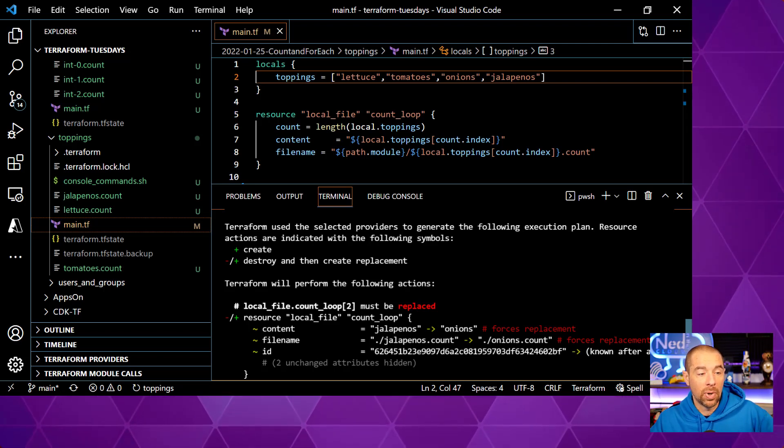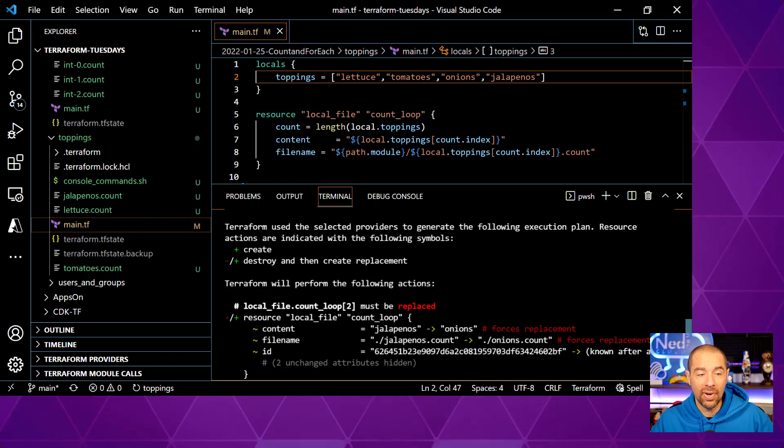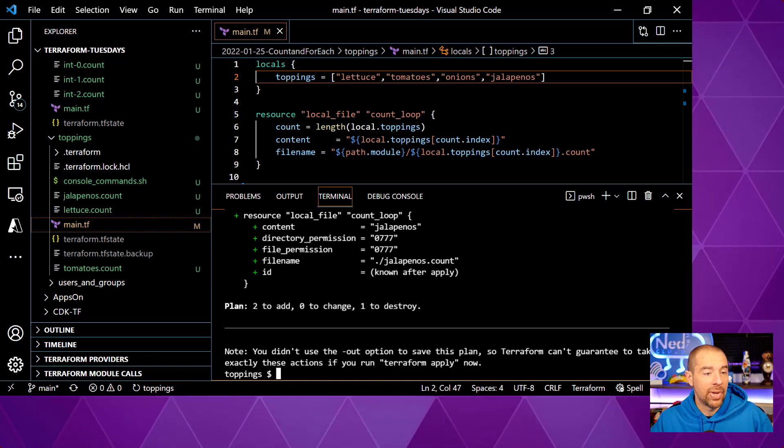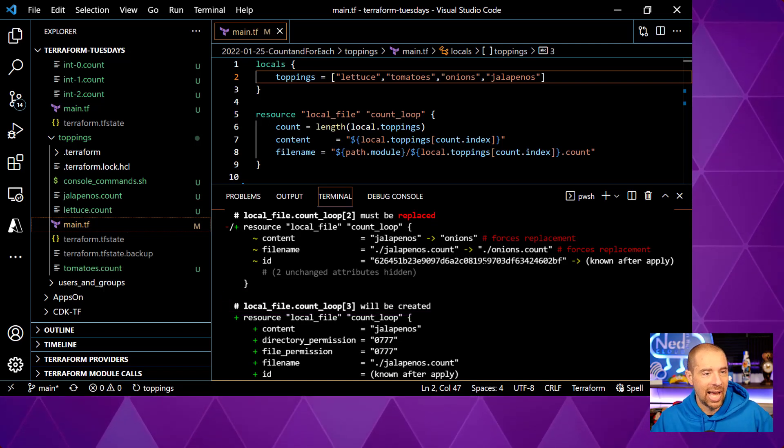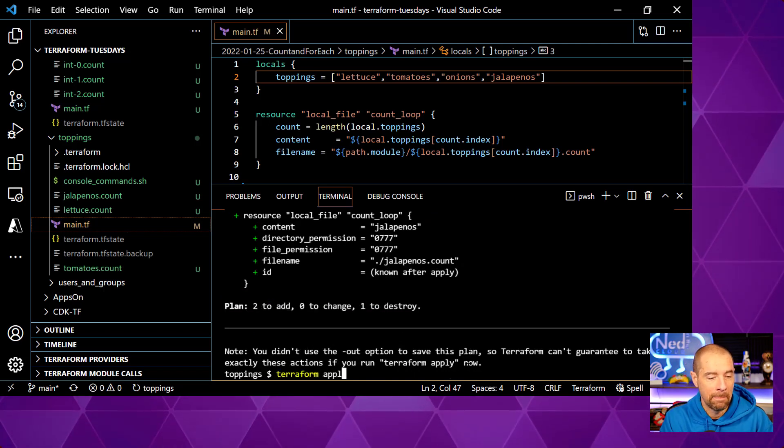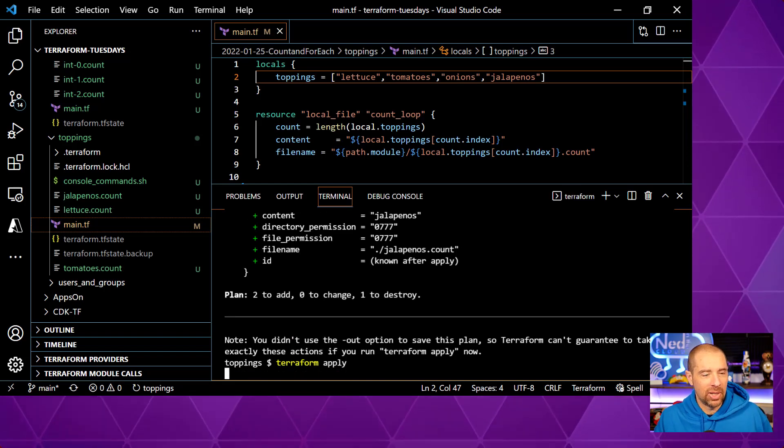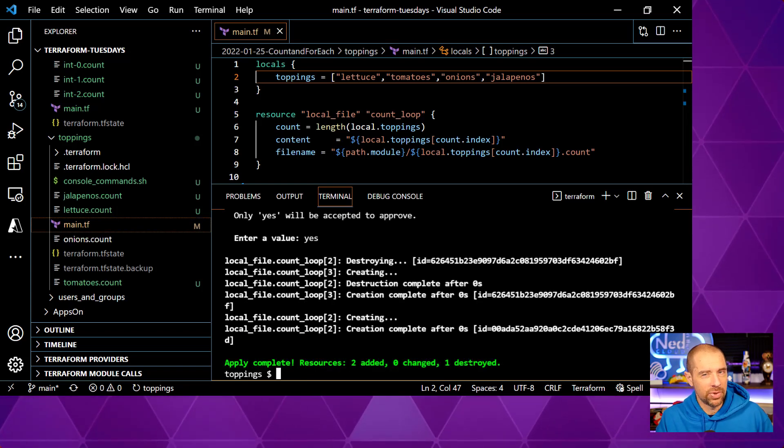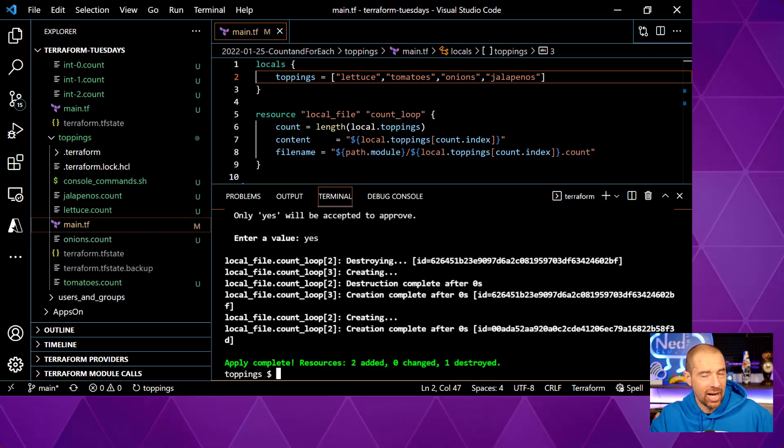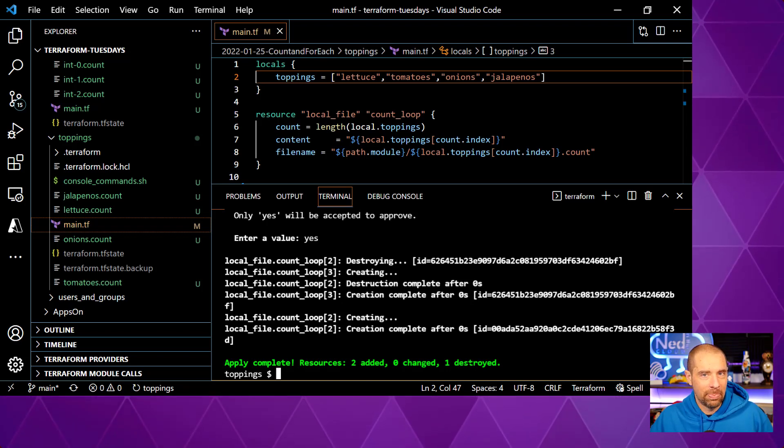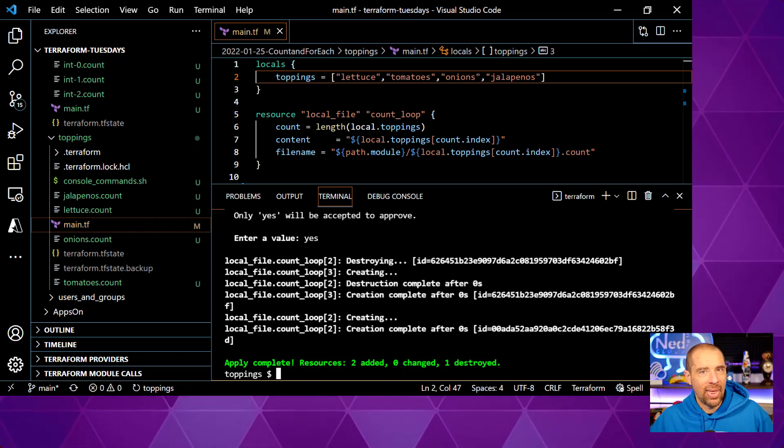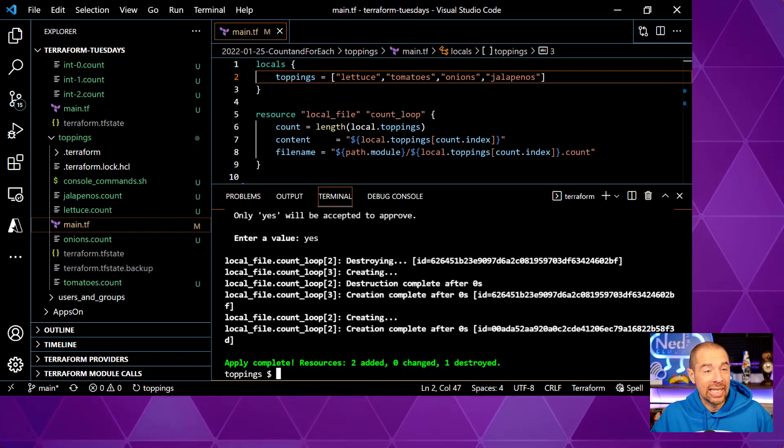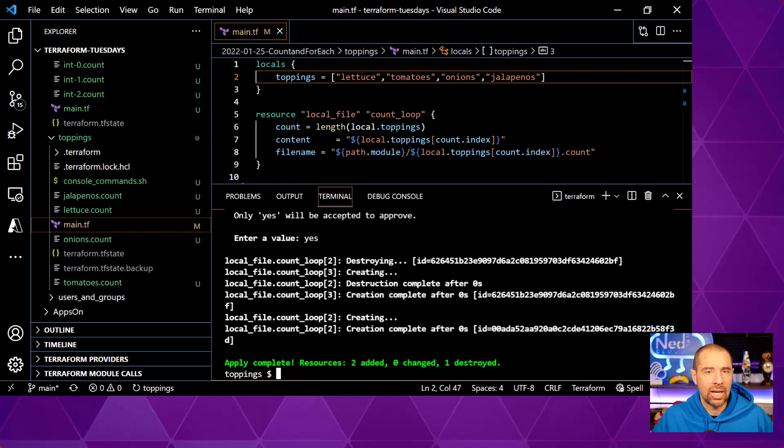So that is going to force it to destroy the existing local file and create a new one for onions. And then it's going to see now there's an index three. Oh, well, that means I need to create a file and it's going to recreate the file jalapenos. So that's fine. Let's go ahead and apply that. But ideally, that's not what you want to do. It doesn't matter so much here because all we're doing is creating and destroying files. No one's really using this. But if you had a Kubernetes cluster or a set of Kubernetes clusters and you took down one that was running 100 applications because you added another cluster in the middle instead of at the end, that could be really bad. OK, so order really matters when it comes to using counts because of the ordered list that it generates.